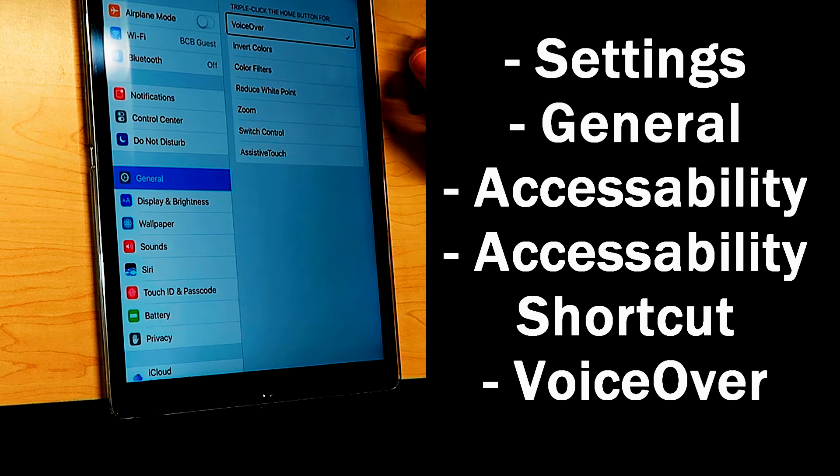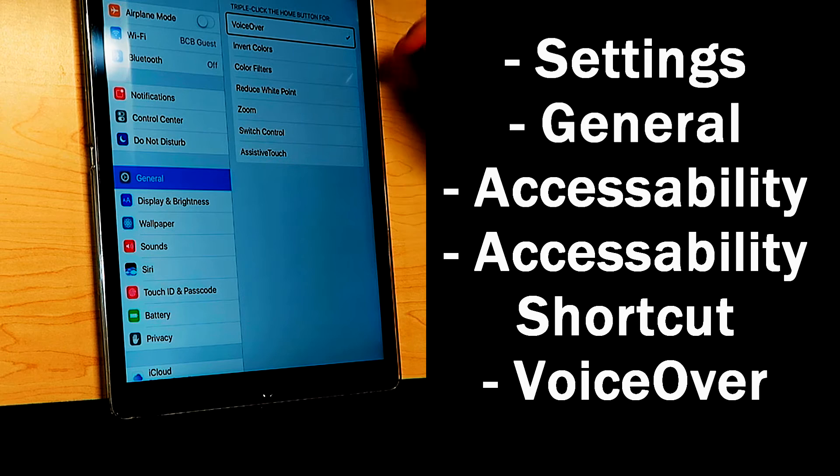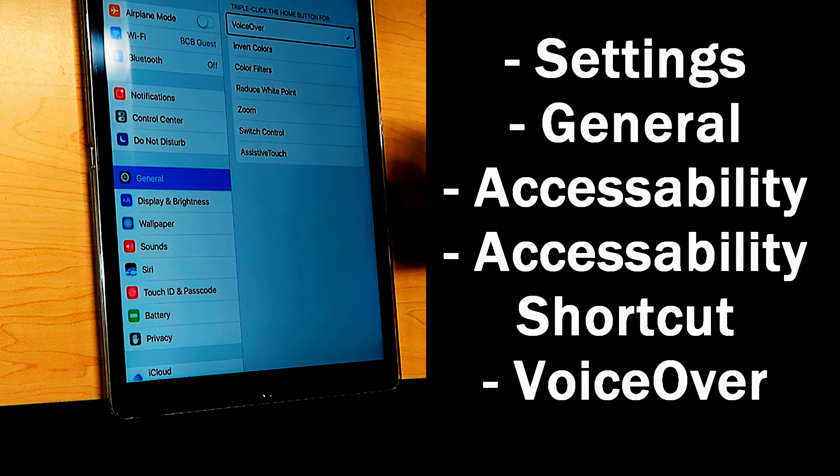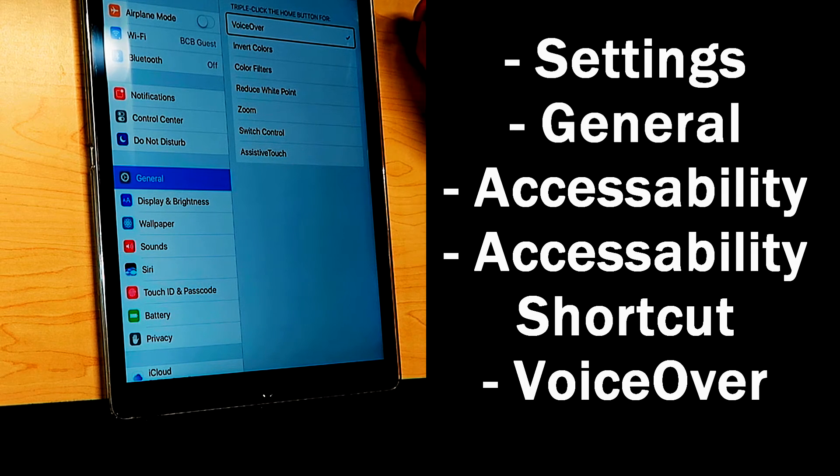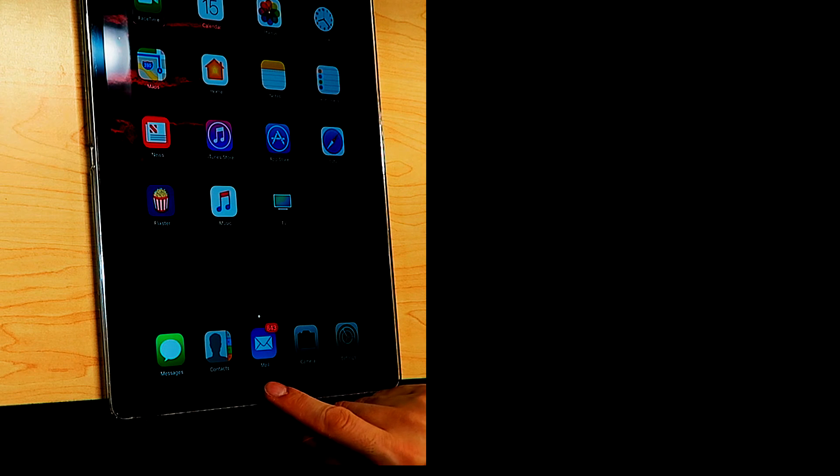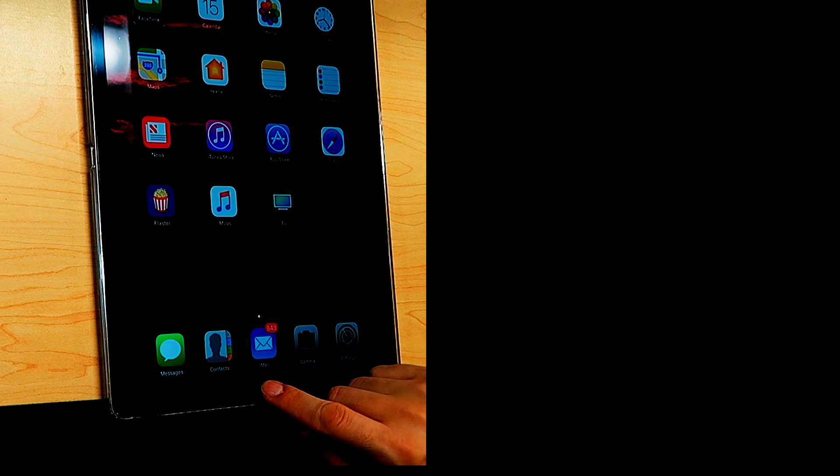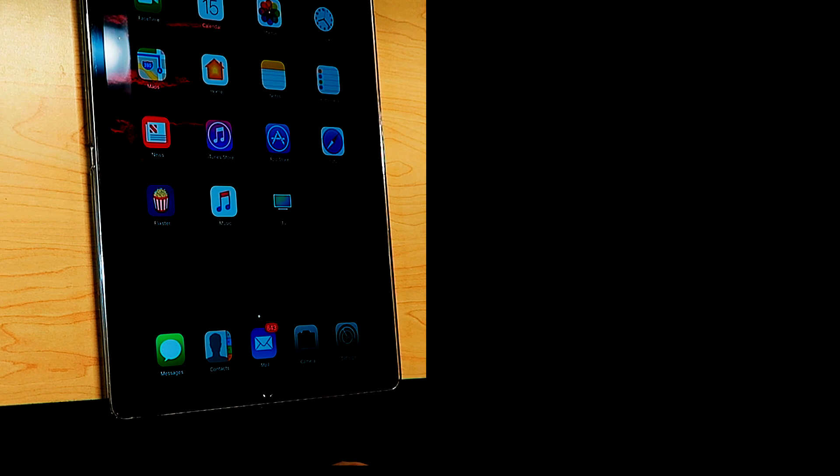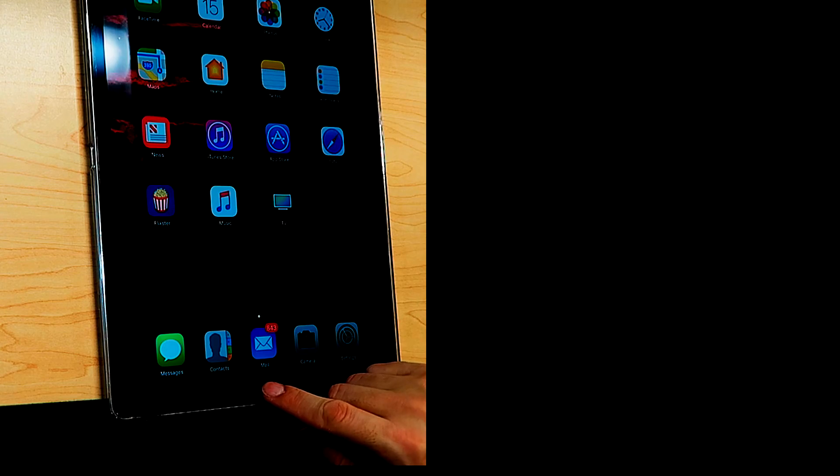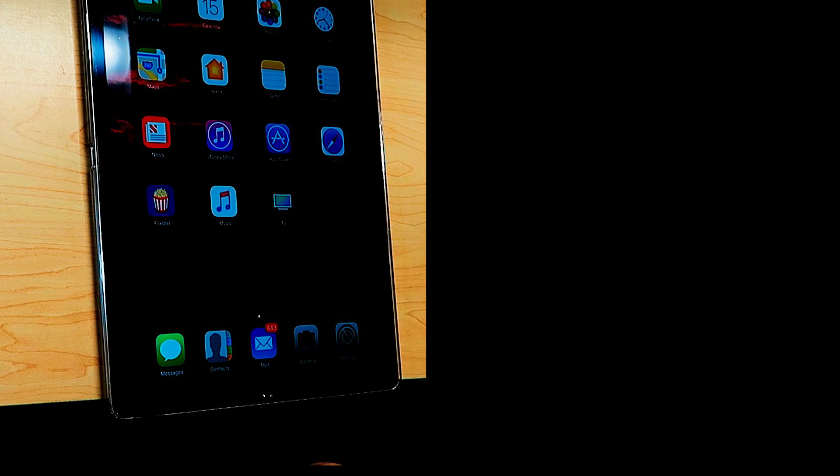Now there are other options you can use for your triple click of the home button, but I recommend leaving it on VoiceOver. Now when you triple click your home button, VoiceOver off. It turns VoiceOver on and off. VoiceOver on.